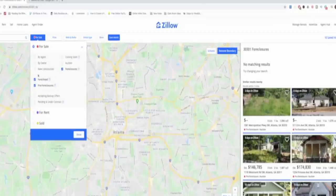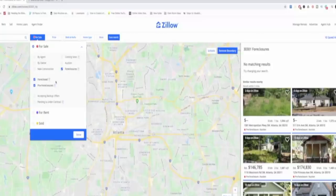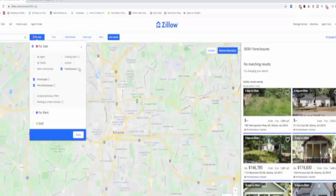Foreclosure and pre-foreclosure information is public information. A lot of times when I reach out to owners directly, they're upset — they think I did extensive research to find their contact info. But I didn't; it's literally free public information available everywhere.